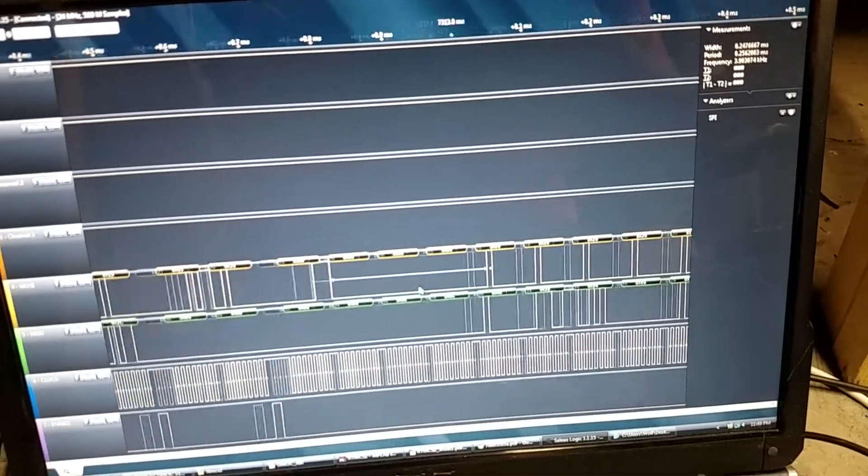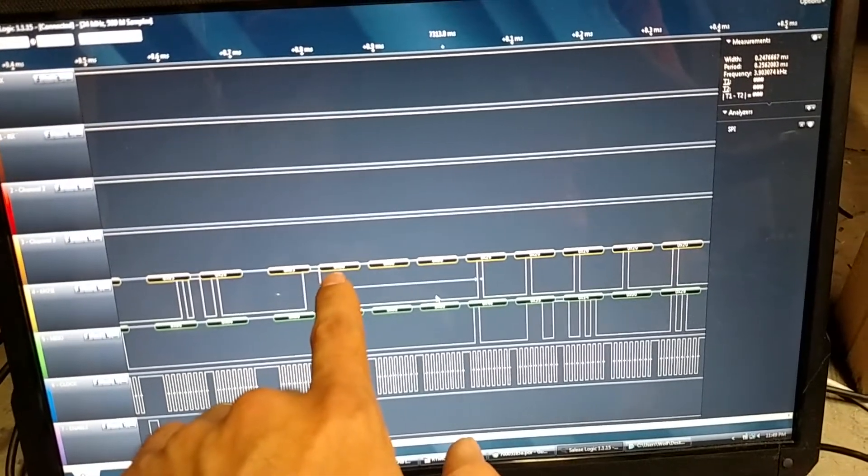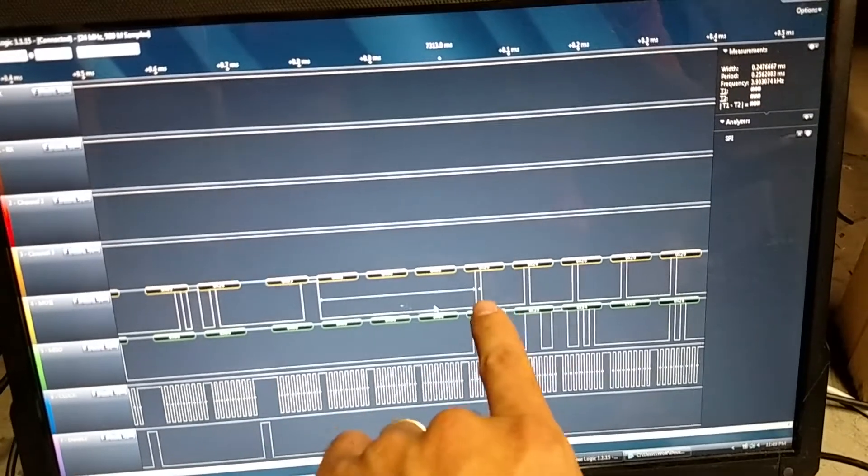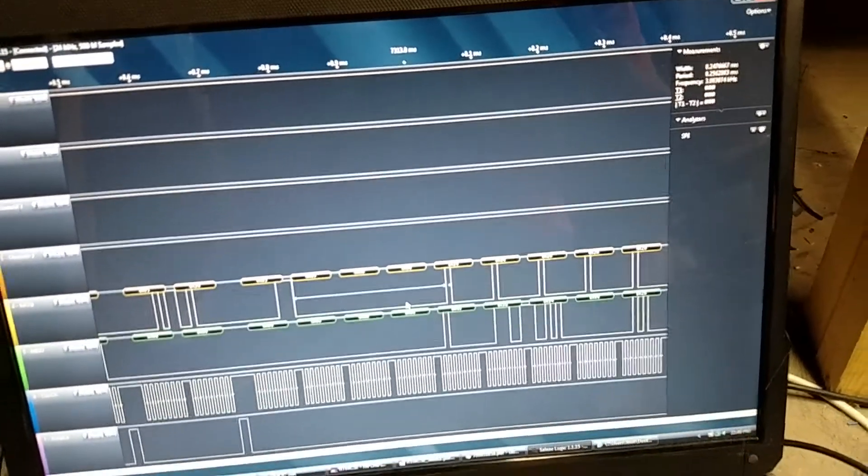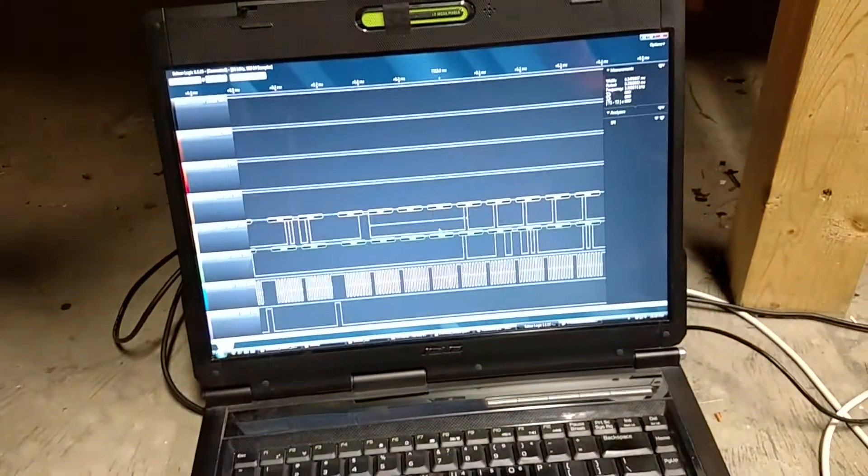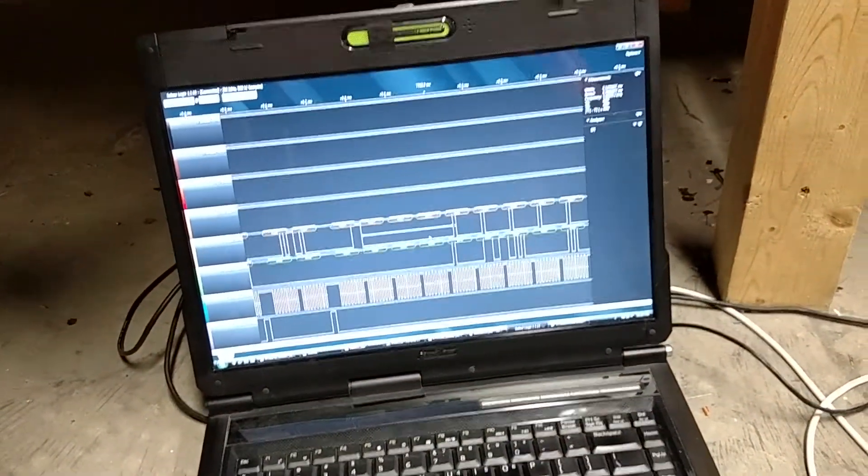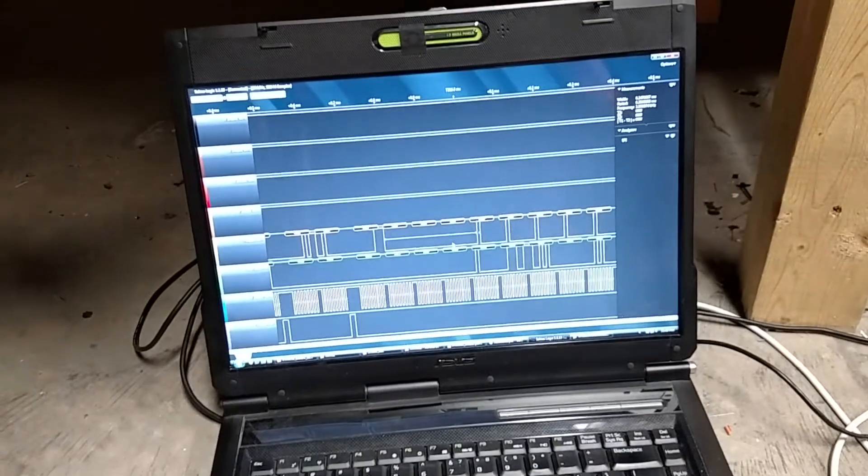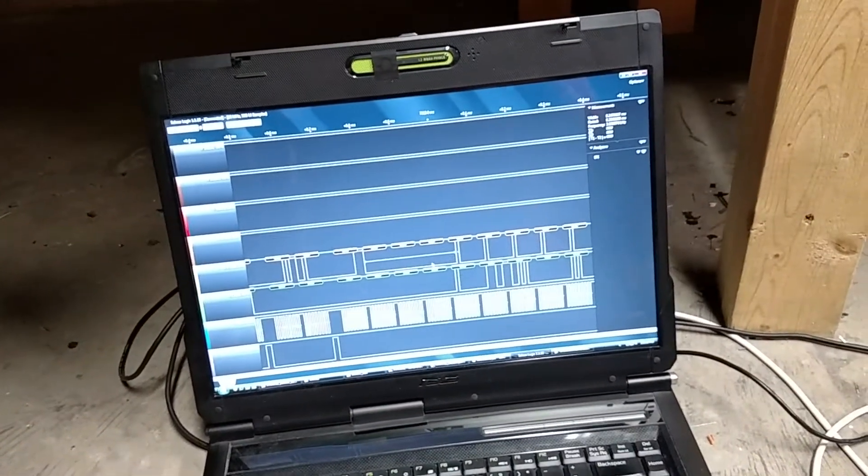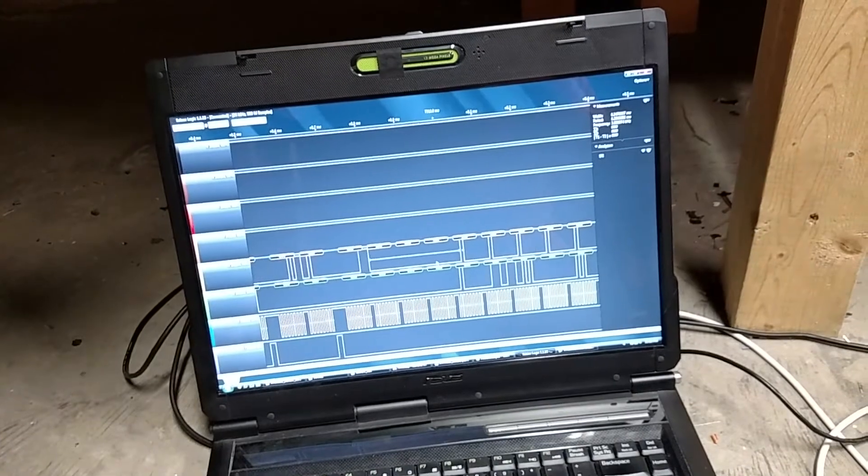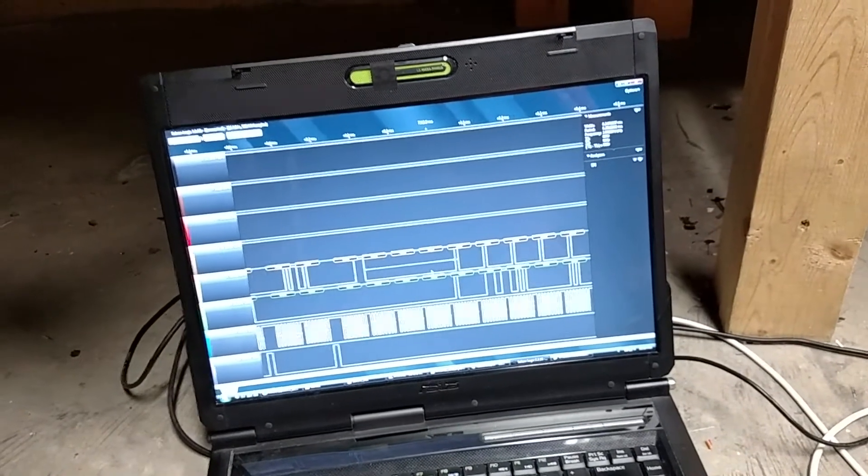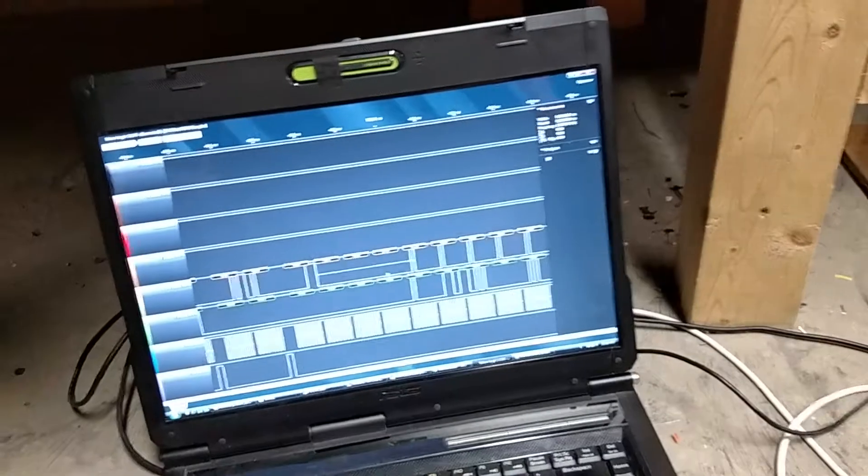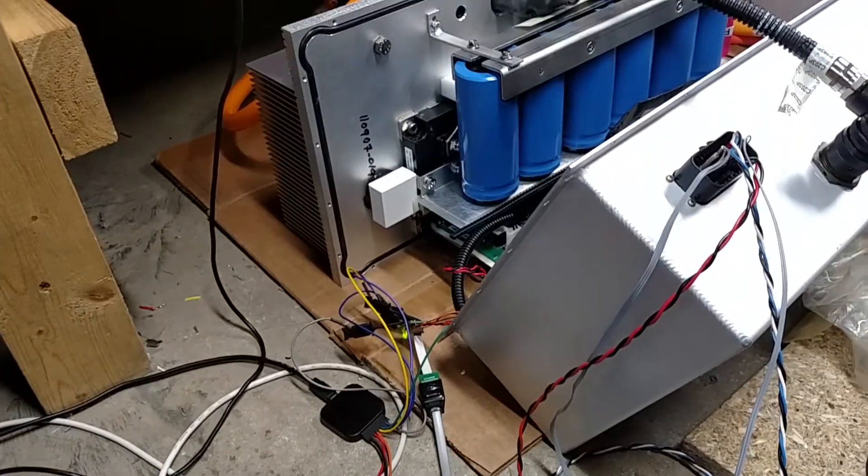So then my code starts executing. Read request, address 000, and then starts clocking data. But this is the wrong data. It's actually data from the real-time clock calendar chip, whatever other SPI chips they have on there, because they didn't put pull-ups on the chip select lines. So unfortunately, they're all talking simultaneously while I'm trying to read it, which makes it very, very difficult.